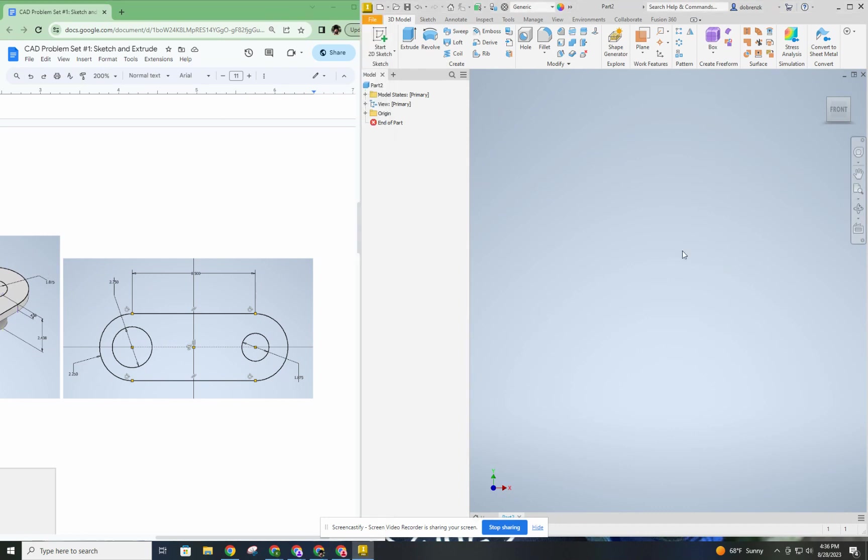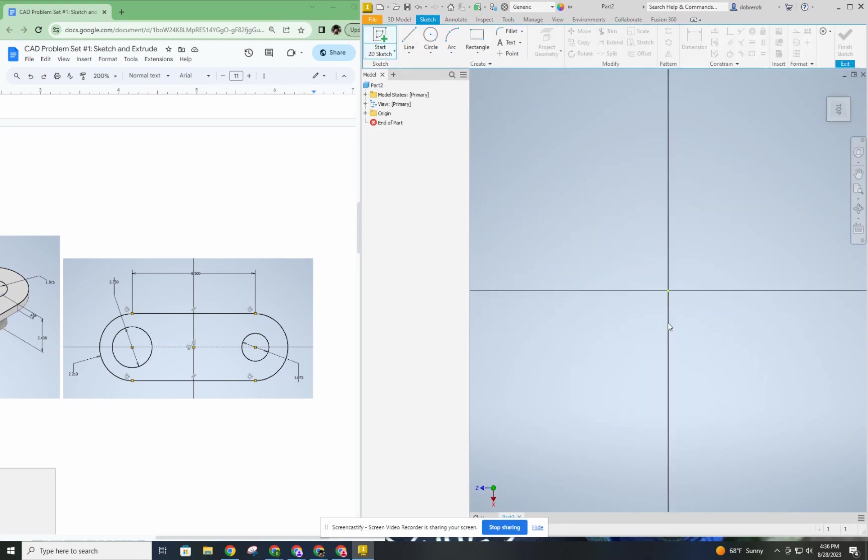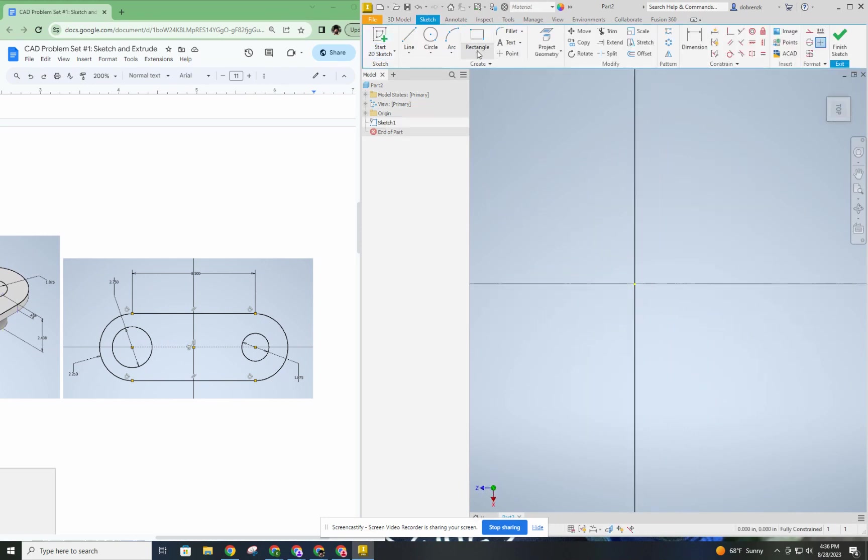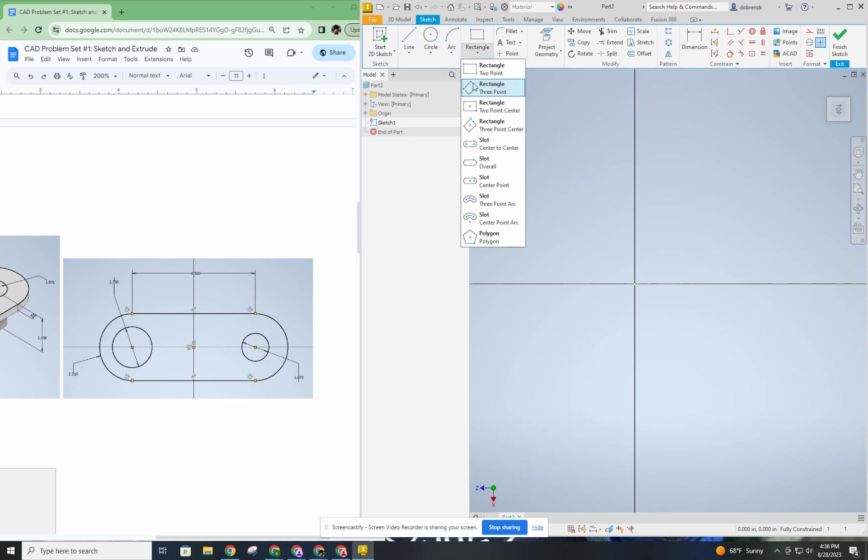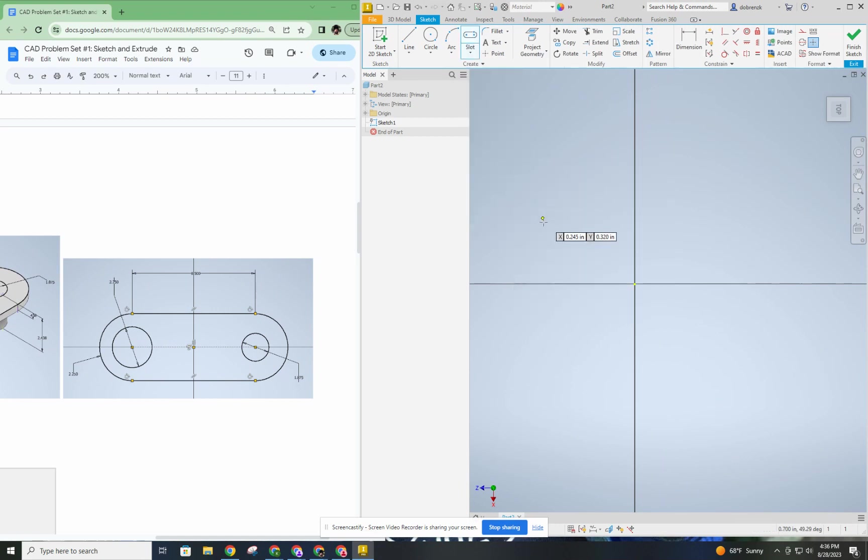So, we have a fresh part here. I'm going to go ahead and start a sketch, and under rectangle, I'm going to choose slot tool. I think center to center is going to be the easiest one. It's also the first slot tool on the menu, so I'm going to grab that.